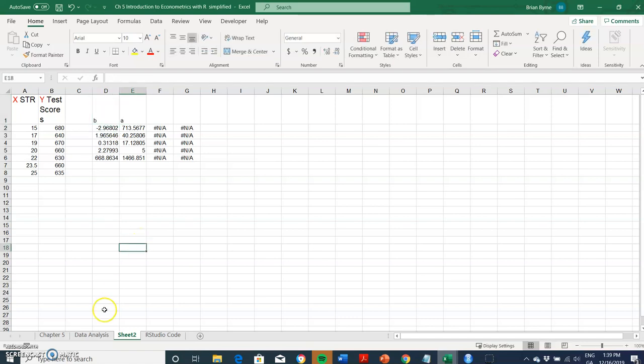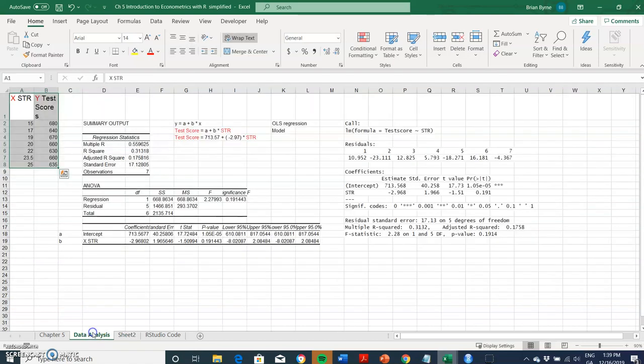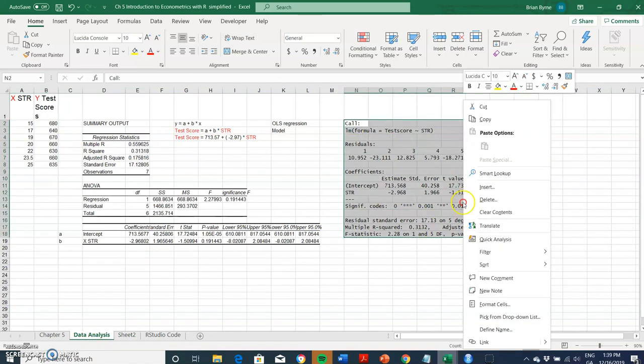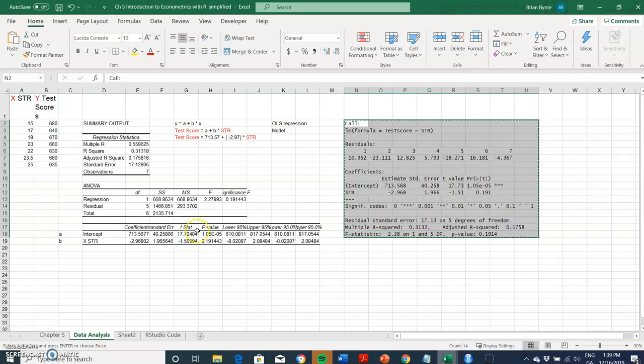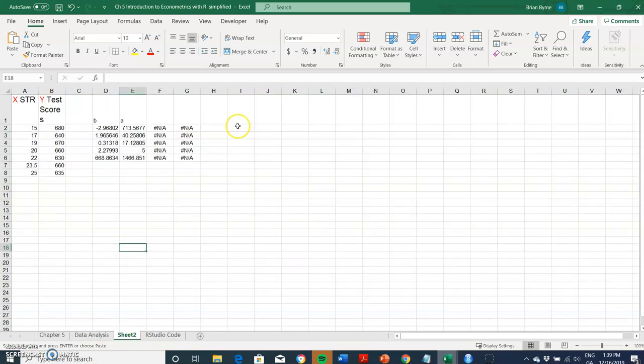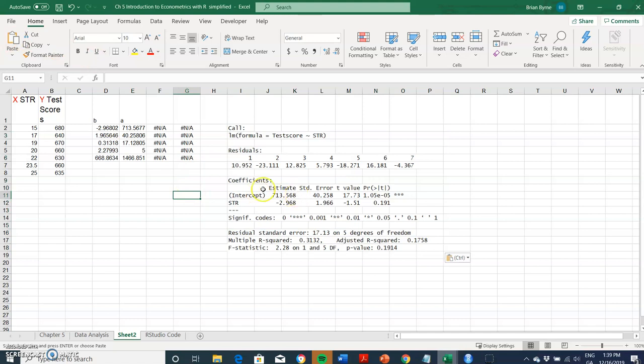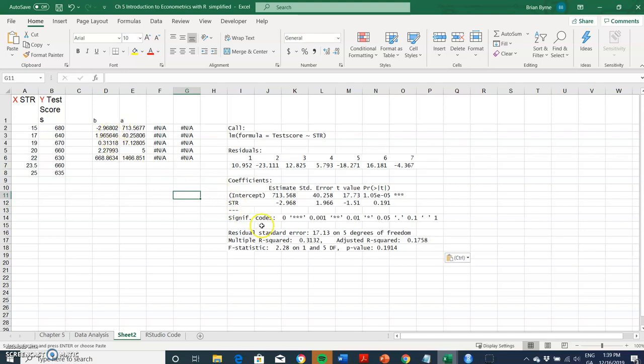Just to note this is in reverse order, so this is A and this would be B. If we look at our previous output from the data analysis, the coefficient is 713, the coefficient on the student teacher ratio is negative 2.968, and so on.